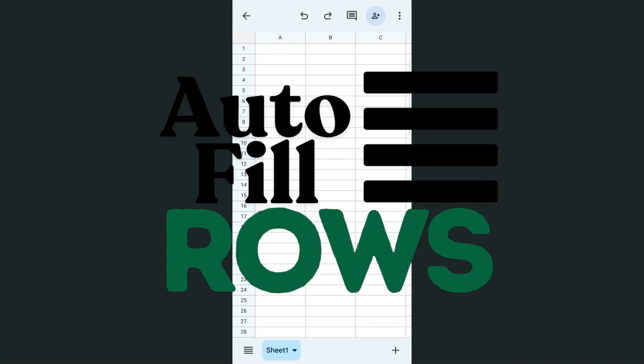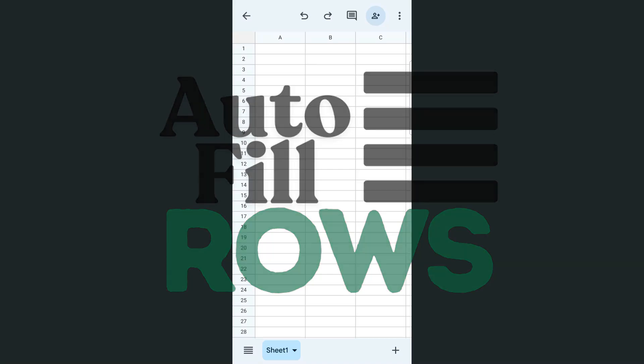In today's video, I'm going to show you how to autofill your rows here in the Google Sheets mobile app using both the iPhone and the Android.